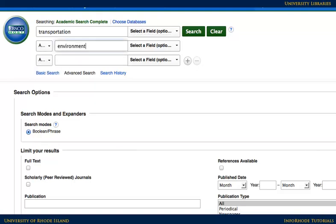There are a variety of options available for narrowing the search on this page. When starting research, it's a good idea to leave these as they are, unless the assignment or project specifies limiting the search to a particular range of dates. When you're ready, click Search.